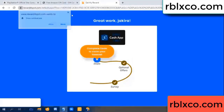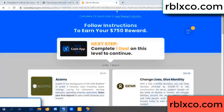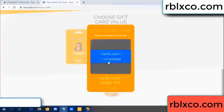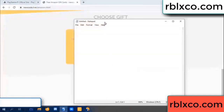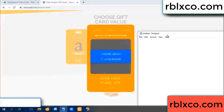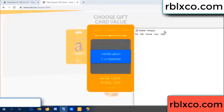Continue here — this verification code completed. This verification code completed for verification code. Very, very good — noted. Verification code: ox1b...